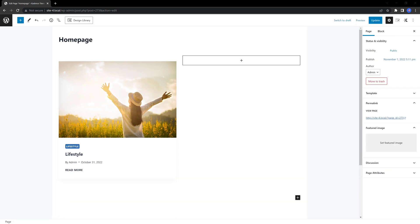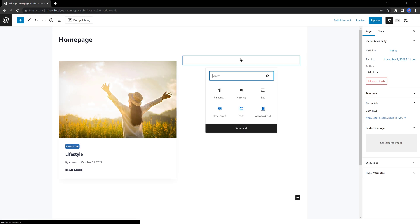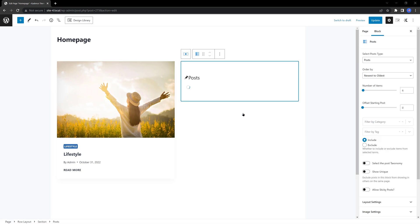For the right column, let's drag the posts block once more. Click on the plus icon. Head in the posts block.